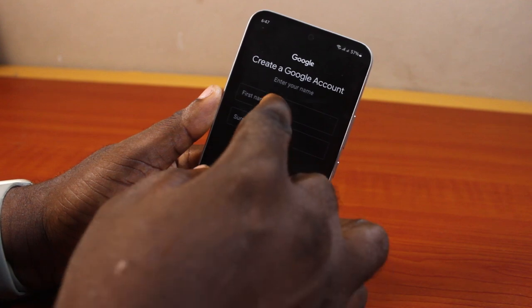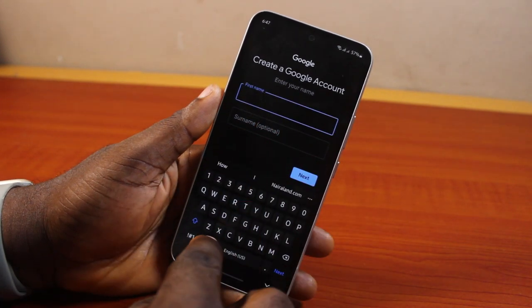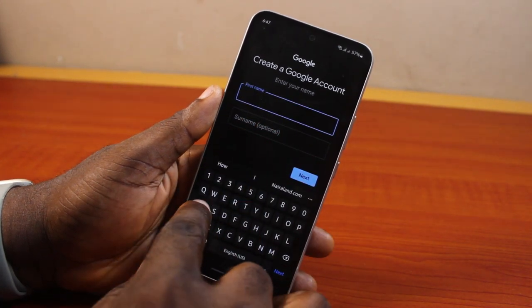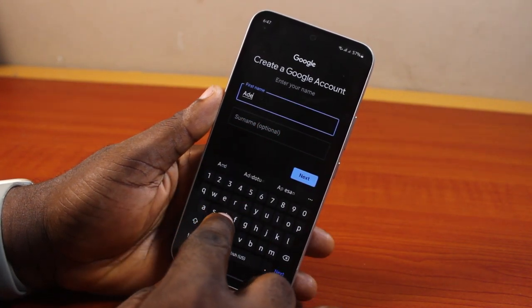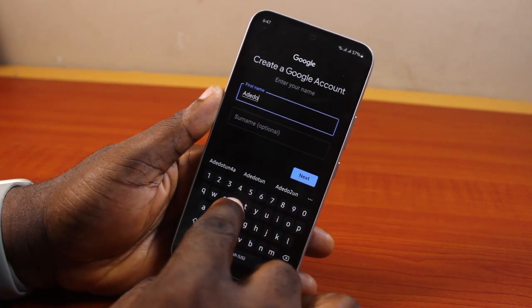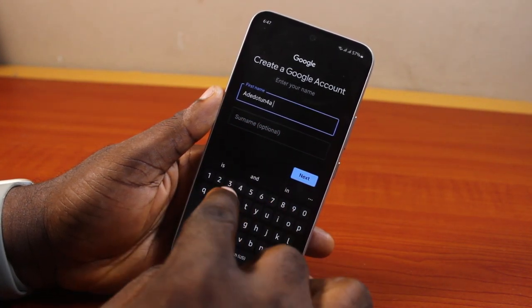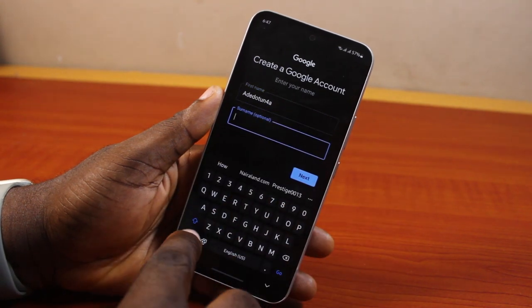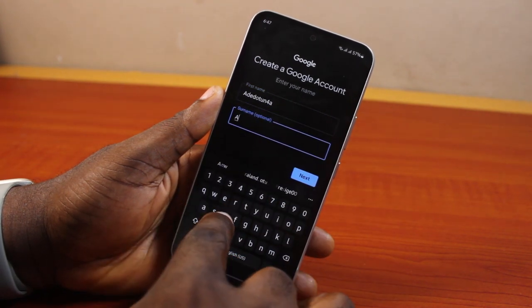Once you click on that, go ahead and type in your first name. Your surname is optional.